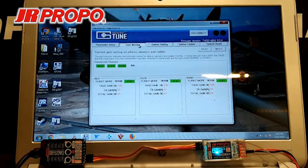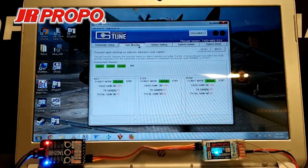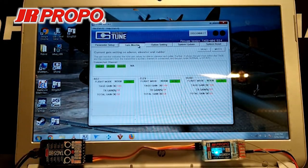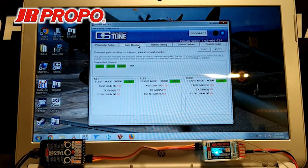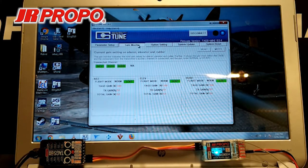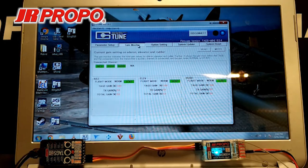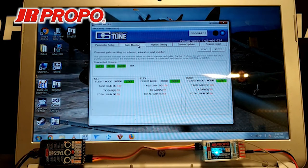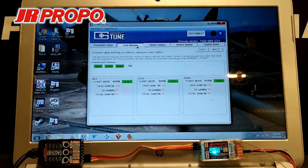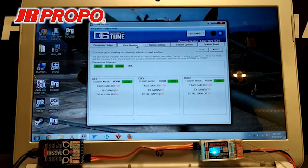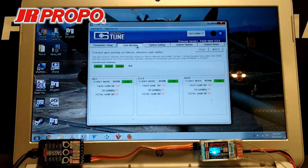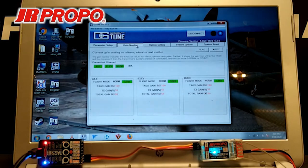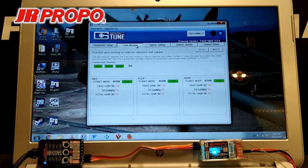If we change into our STUNT 2 mode, we can change those settings as well, and they can be different from NORM and STUNT 1. Another change in the newest version of the G-Tune software and the TAGS Mini firmware is the addition of a third flight mode, and we'll get into that in a later video.